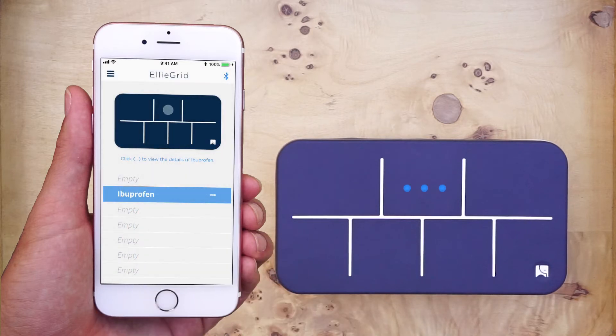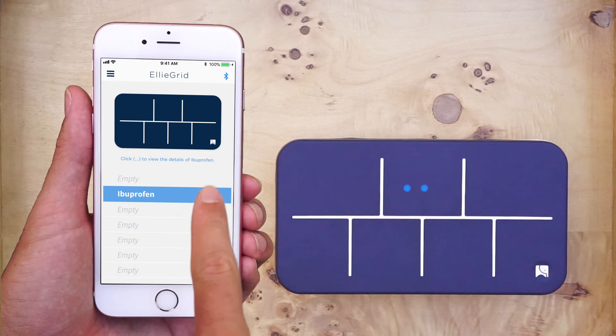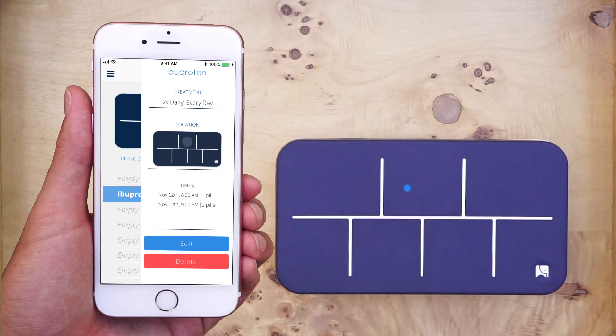To delete all the information for this pill, you can press the three little dots again. Then press the red delete button at the bottom of the screen.